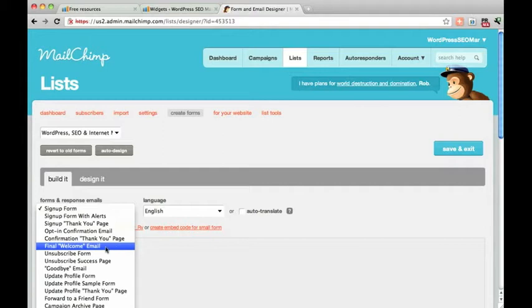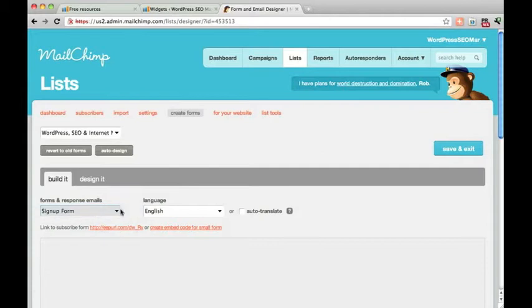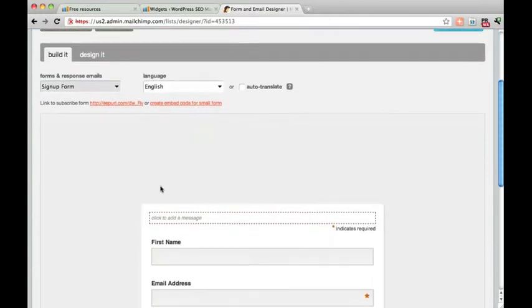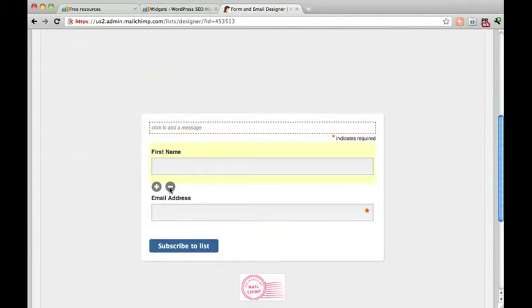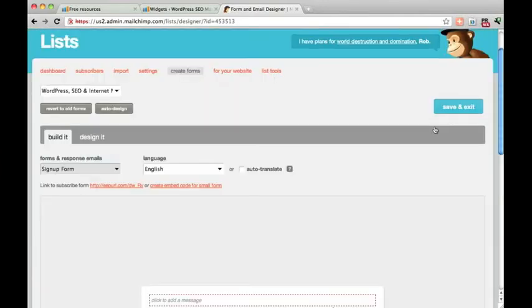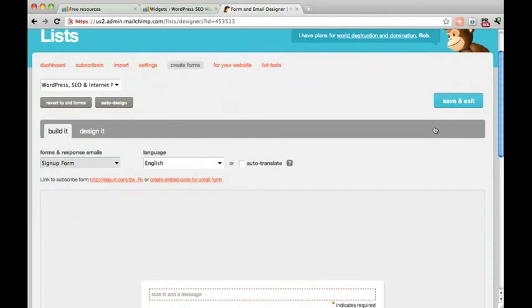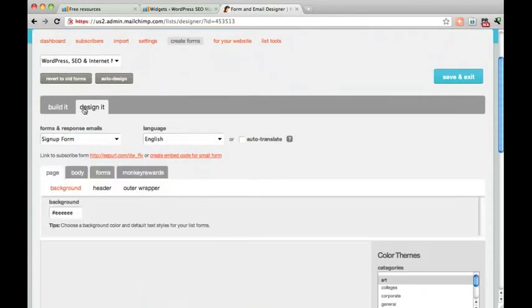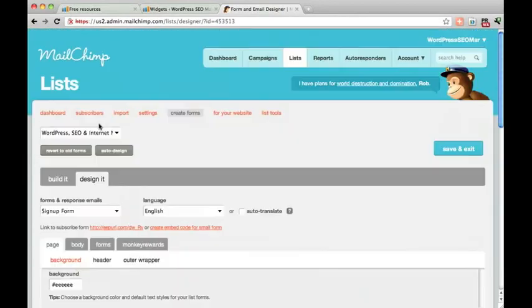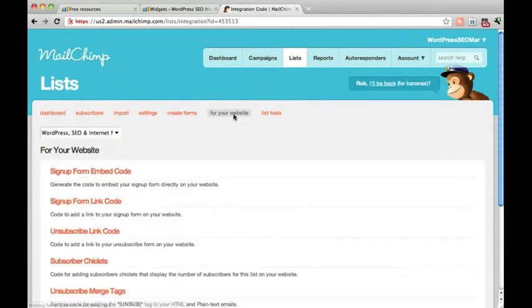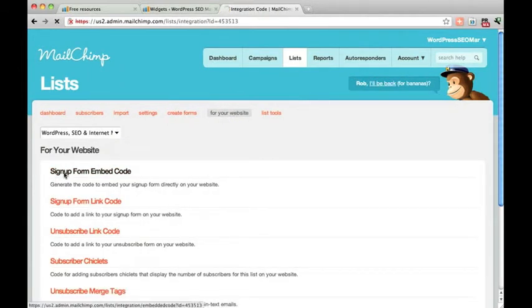But we are doing the form at the moment and you can customize it here. For example you can take away the first name if you wanted to and you can design it. But I prefer to go to For Your Website and click Sign Up Form Embed Code.